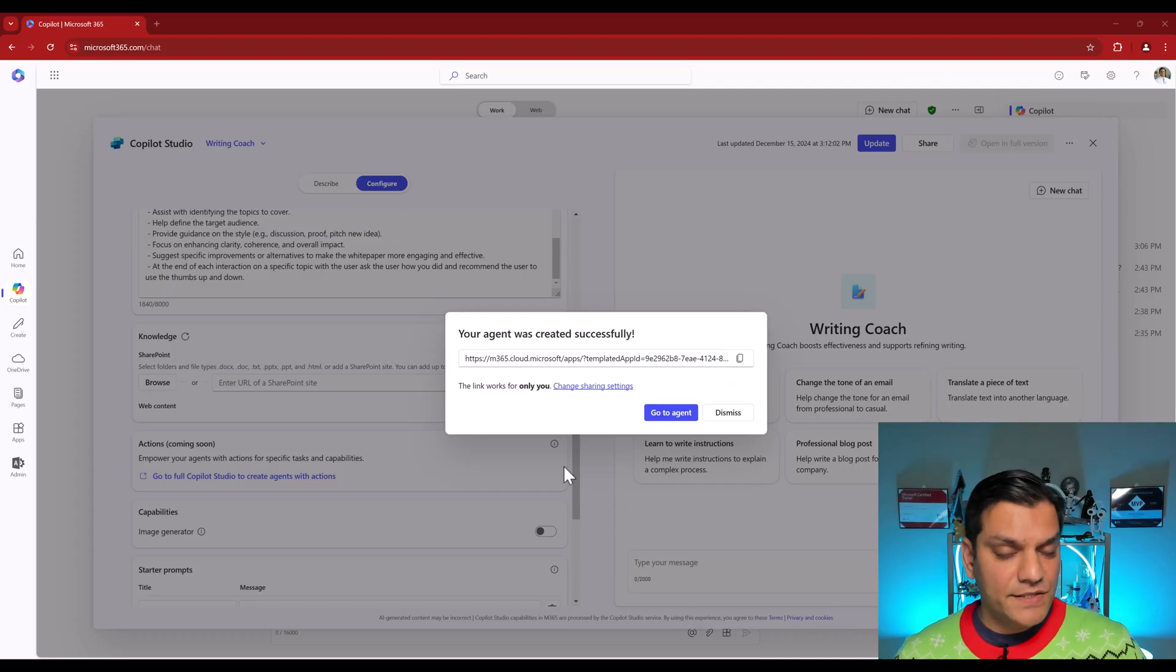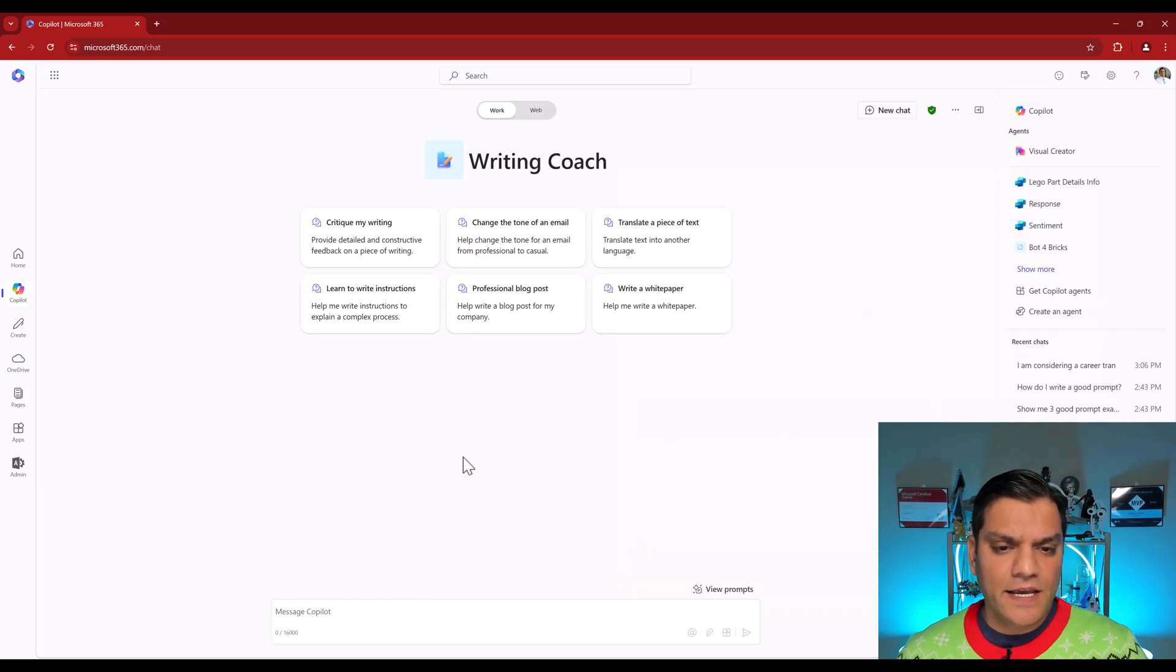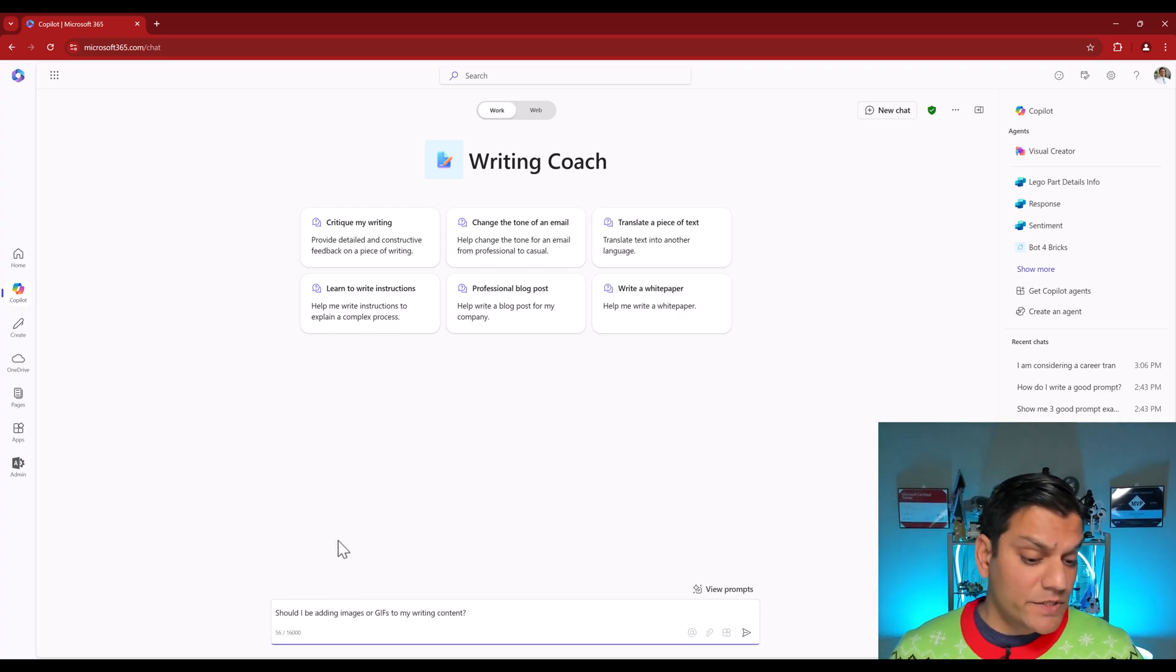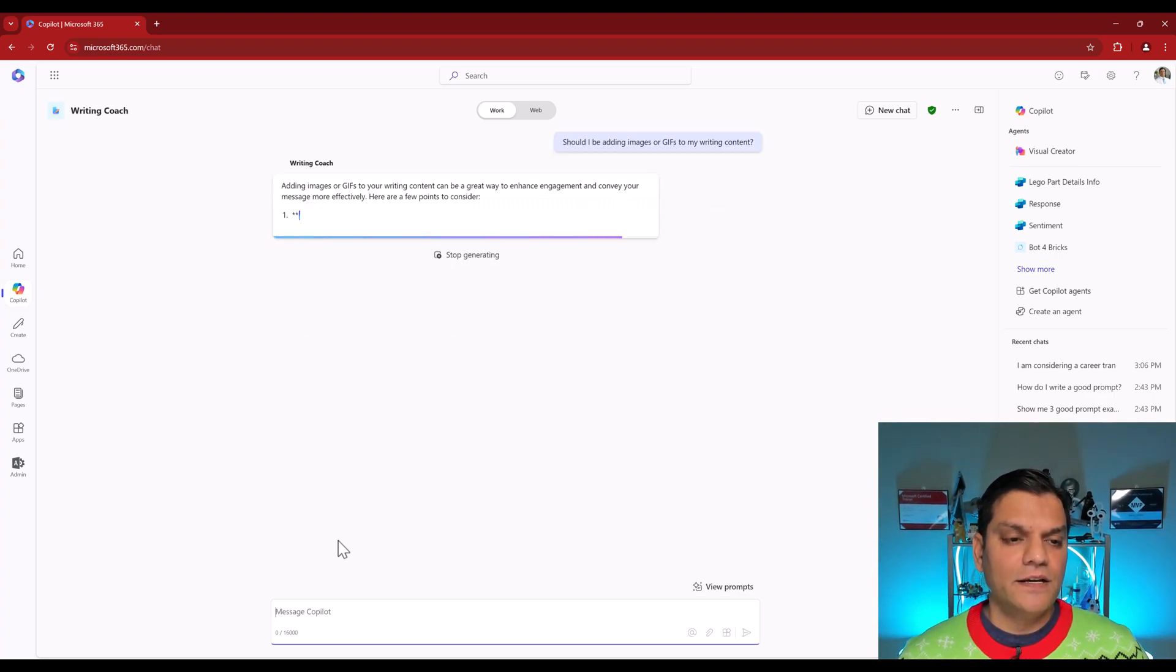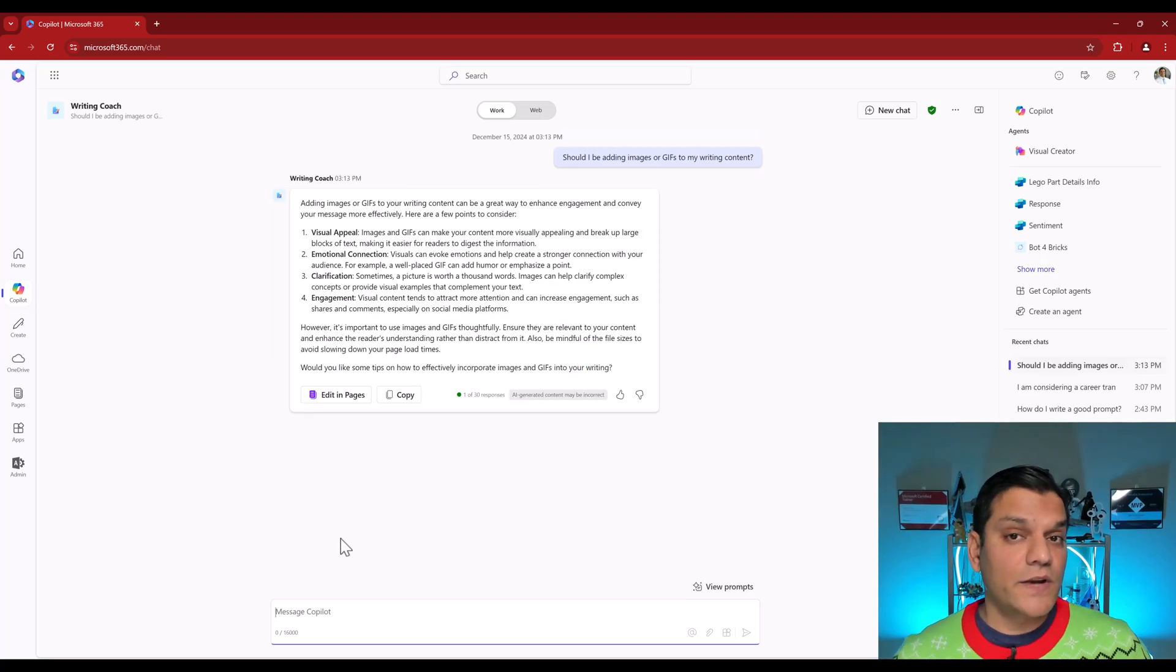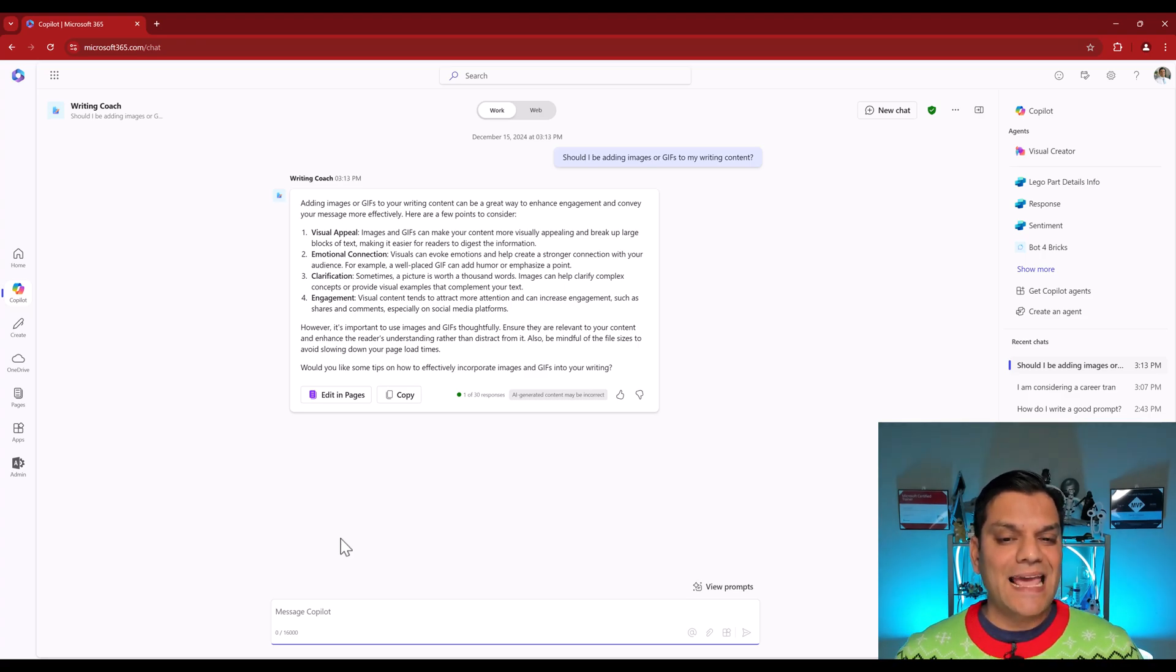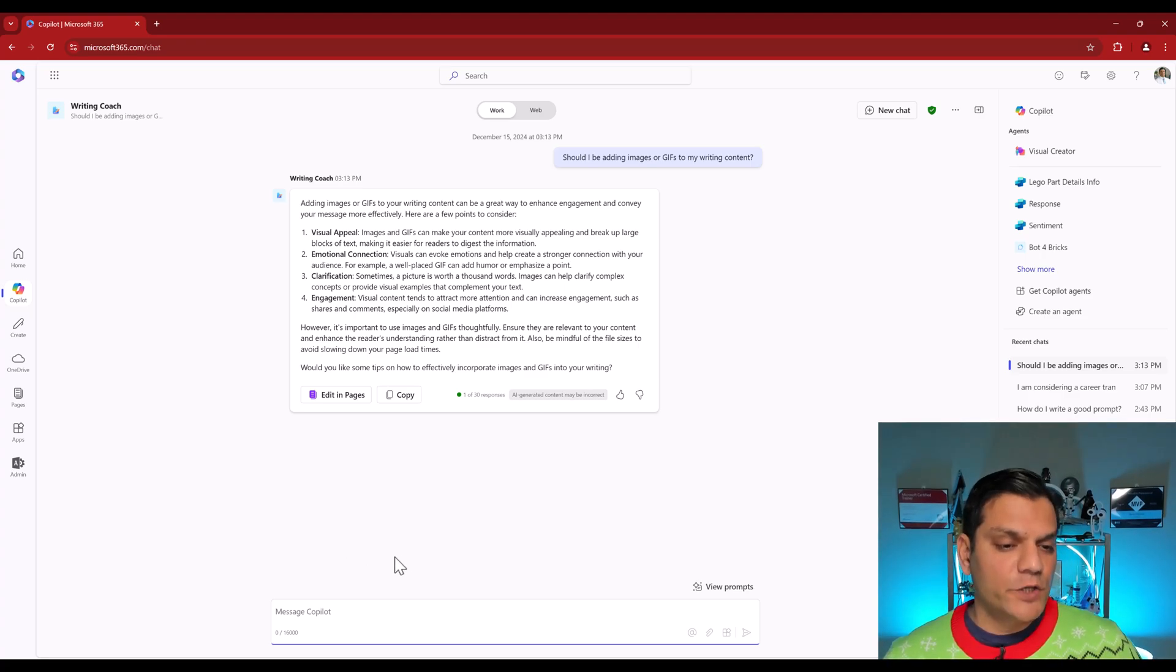So this is actually the pretty neat piece over here. I'll go ahead and create it. The agent is successfully created. I'll go to my agent. It is available over here. These are the six prompts. But one of the questions that I'm going to ask is this one. Should I be adding images or GIFs to my writing content? Hit enter. The Writing Coach is actually going and giving us some suggestions. So right off the bat it is actually agreeing with me. It says adding images or GIFs to your writing content can be a great way to enhance engagement and convey your messages more effectively. And in addition it is giving us a few pointers. Visual appeal, emotional connection, clarification, engagement, so on and so forth.